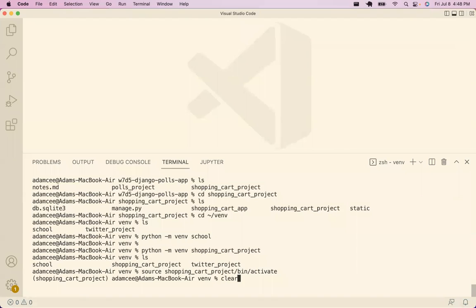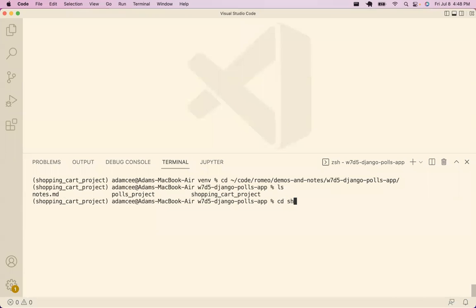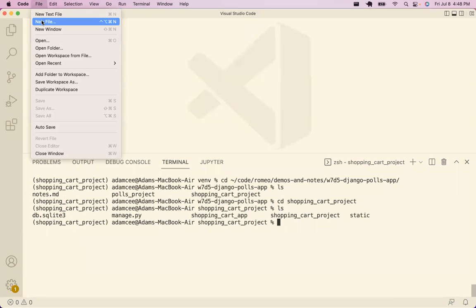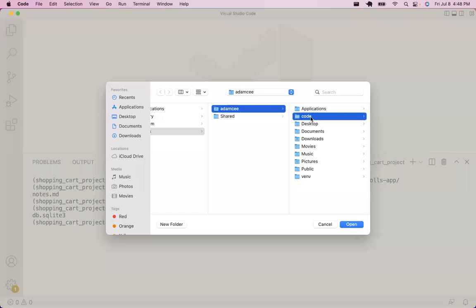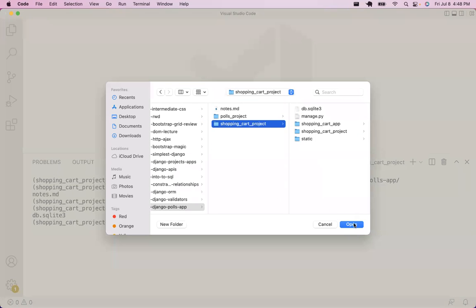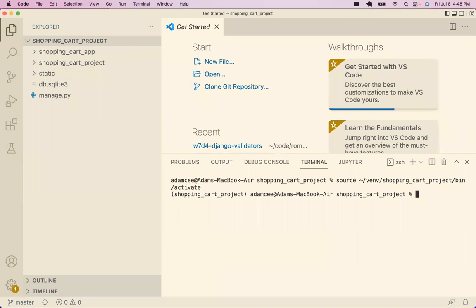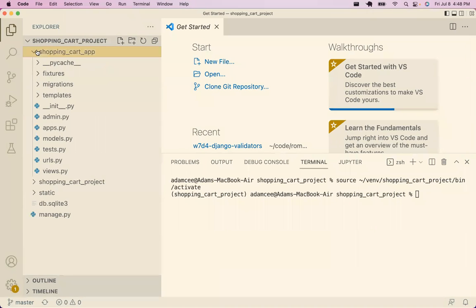Our Python virtual environment is now activated. I'm going to pop back to where the Django project is — that's in demos and notes, week seven, day five. We want to go into the shopping cart project folder and open VS Code there. I know I need the database, so I'm going to take care of that first.